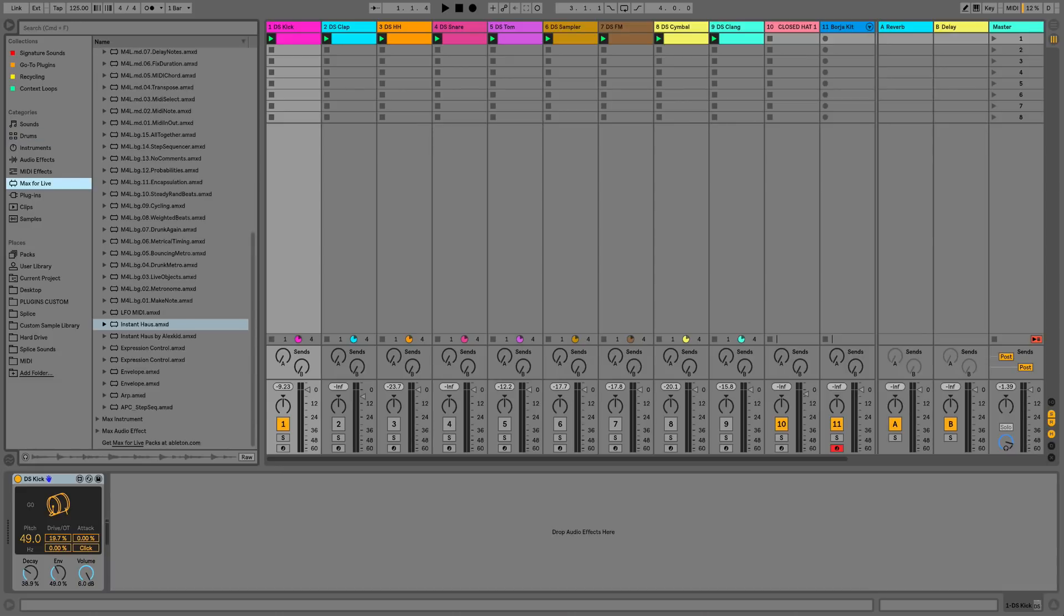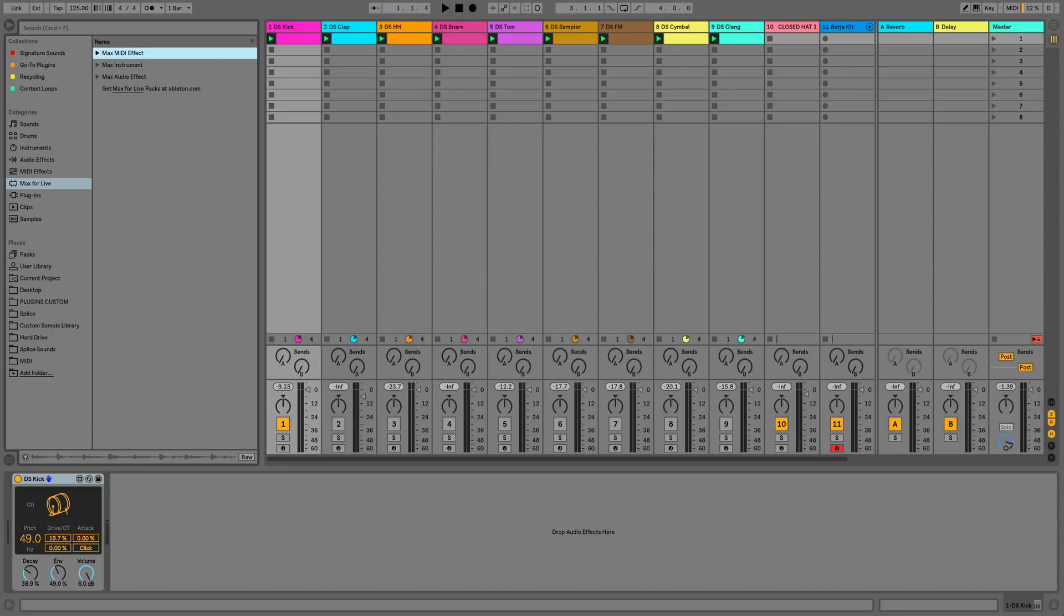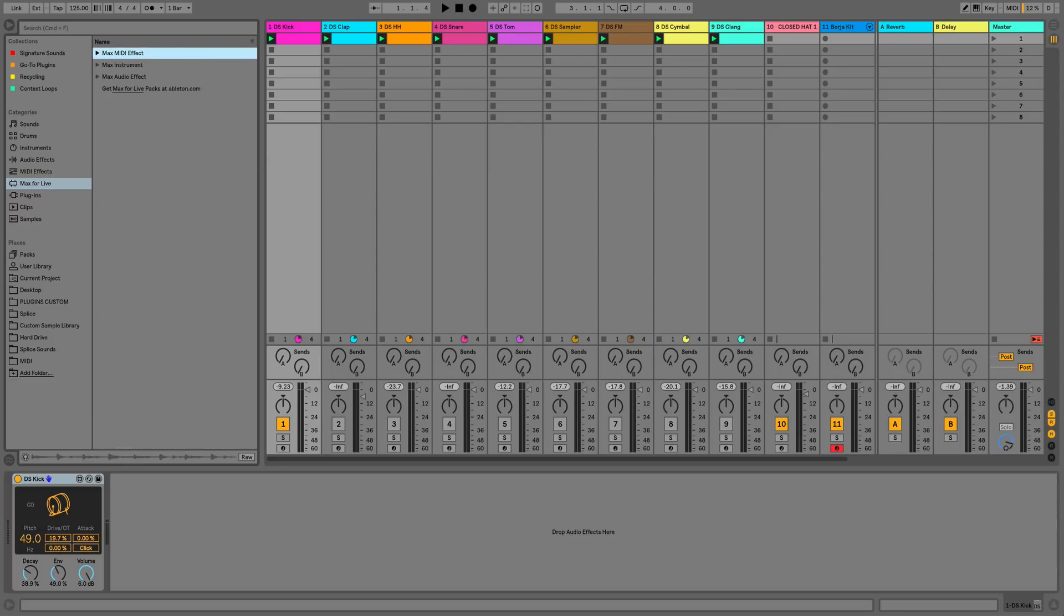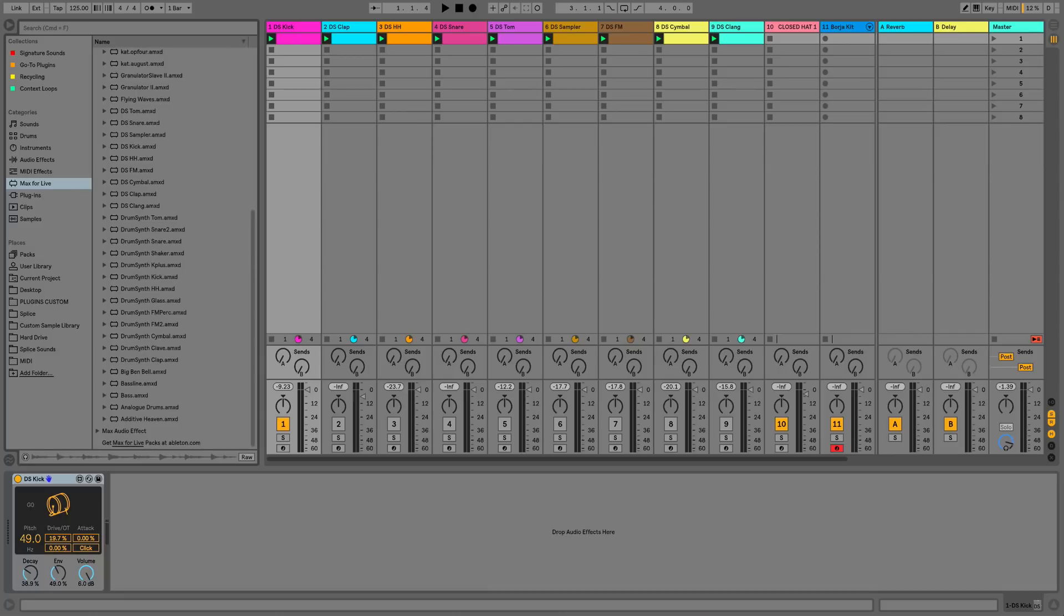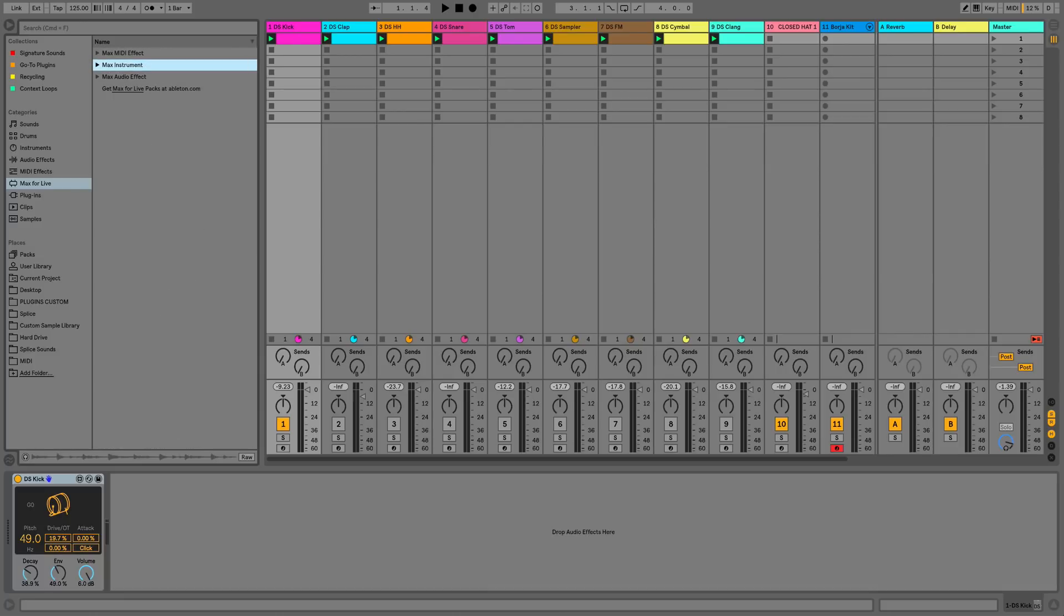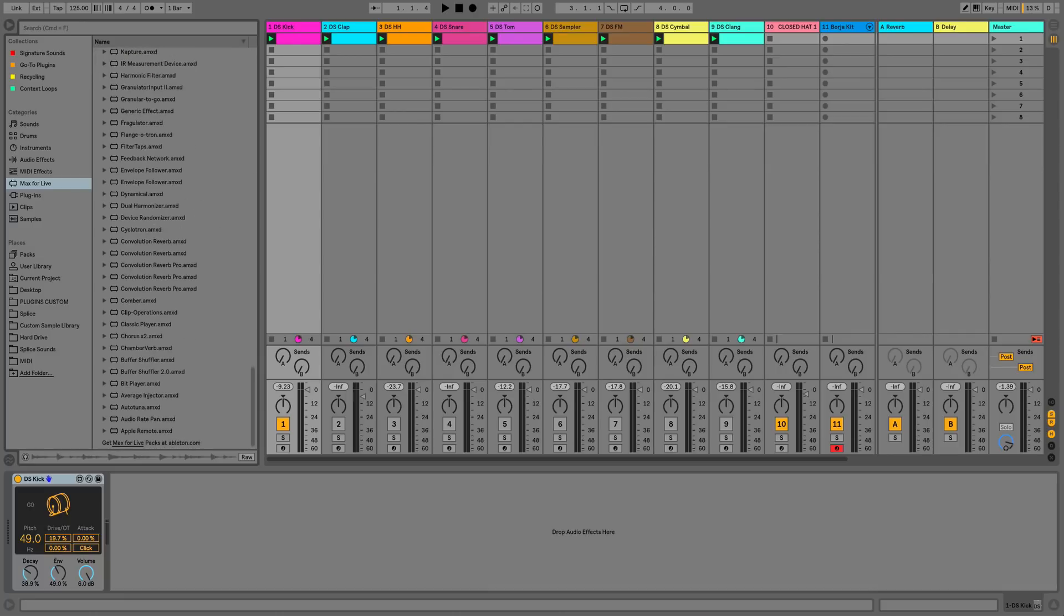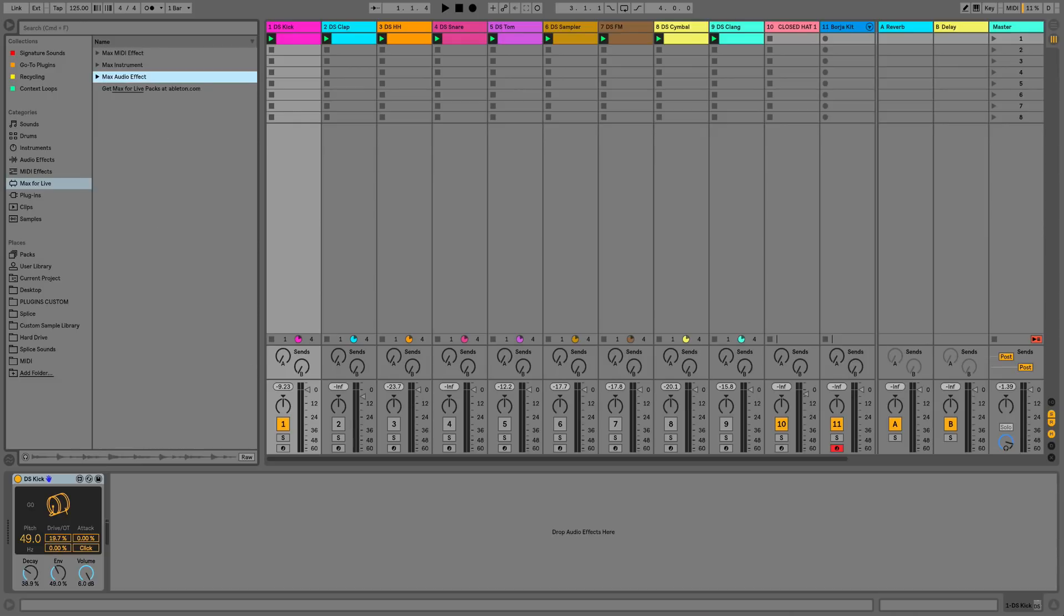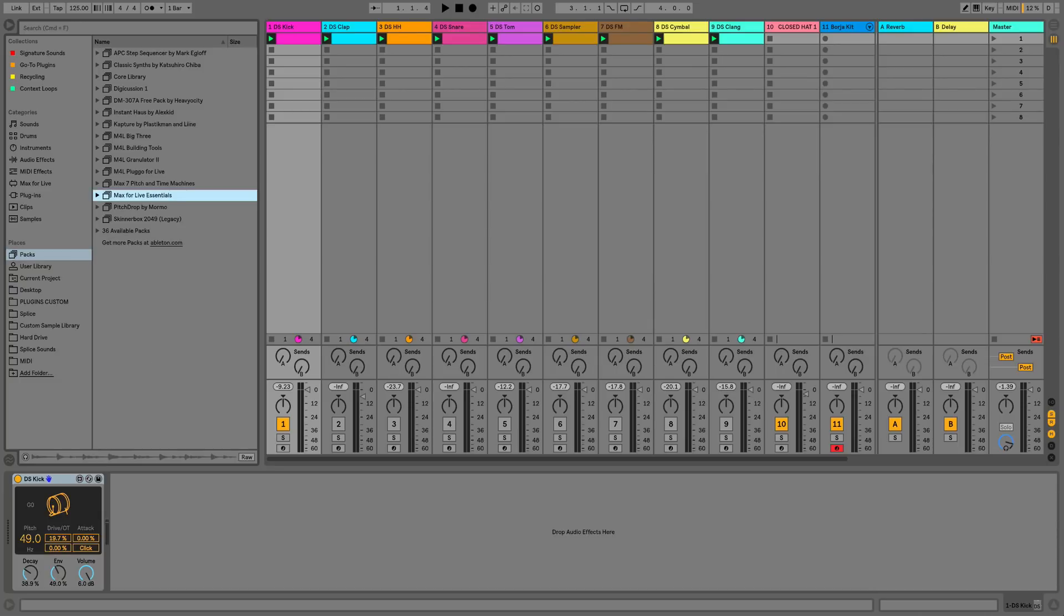So Max for Live is now bundled with Ableton Live, so this means there's no separate installation for Max for Live and it now loads as soon as we open Live. We don't have to wait for it to load when we load a Max instrument so it's going to be much faster, and all of the Max for Live devices are also now optimized to use a lot less CPU and to load faster as well.